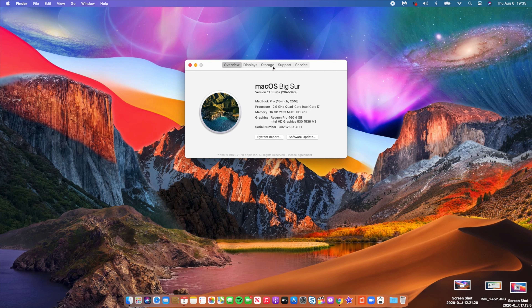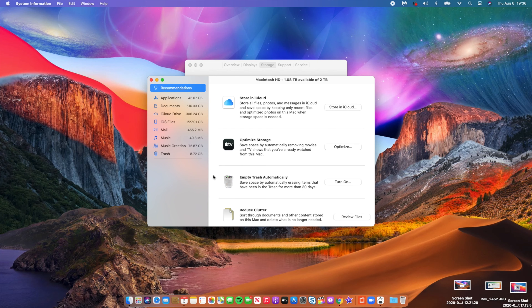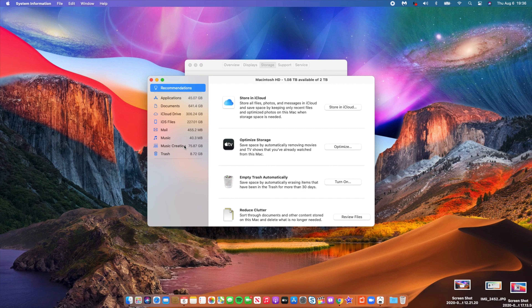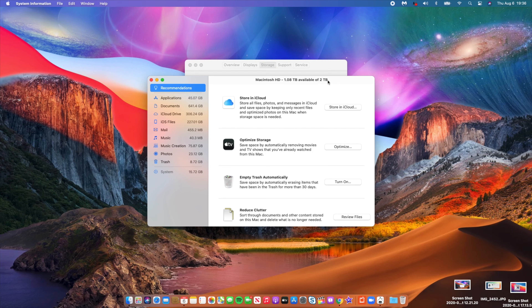After updating to Beta 4, I now have 1.08 terabytes available — up from 1.07 before the update, so I gained some storage back. Going into System storage, it now shows 15.72 gigabytes — a reduction of about 10 gigs compared to Beta 3's 24.06 gigs. So if you were on Beta 3 and system storage was taking 25 to 30 gigs, you should see a reduction of around 10 gigs after updating.